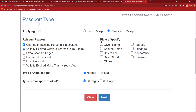Once you check 'Change in Existing Personal Particulars,' it will ask you to specify the category. Options include: whether your given name has changed, whether your spouse name has changed or you are adding a spouse name that wasn't in your previous passport, if you have passed 10th class and want to delete 'immigration check required,' if your date of birth has changed, if your address has changed, if your signature has changed, if your appearance has changed, or if your last name has changed.